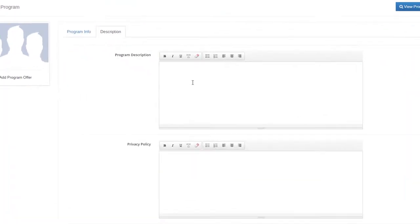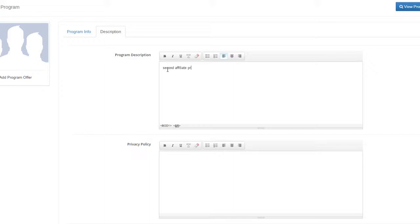Under the Description tab, enter a Program Description, Privacy Policy and Terms of Service if this program requires one.